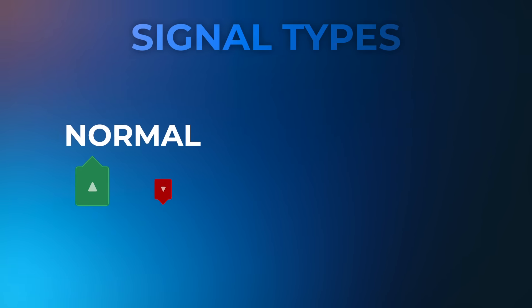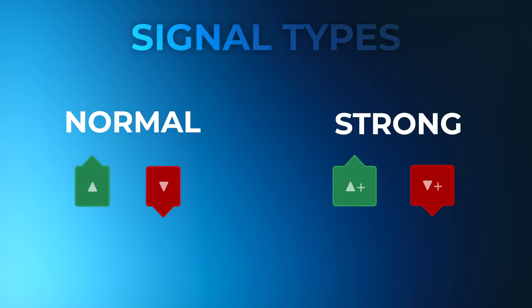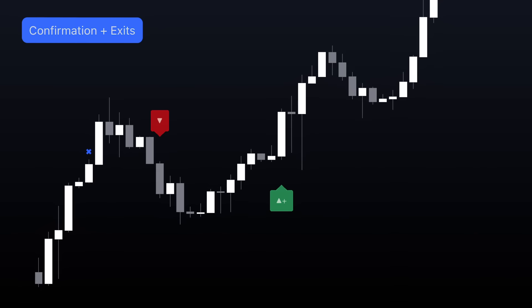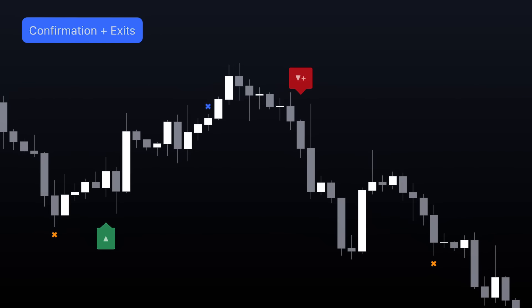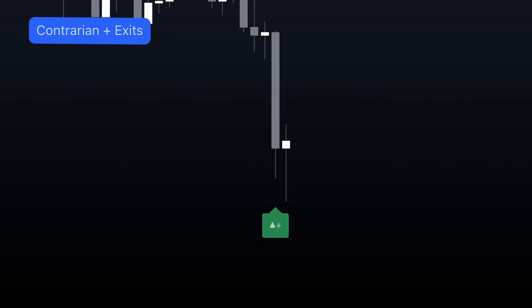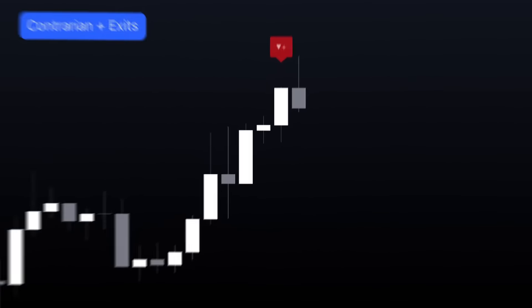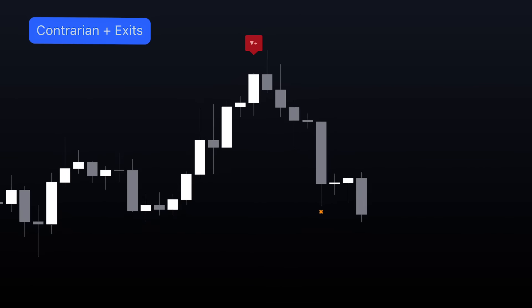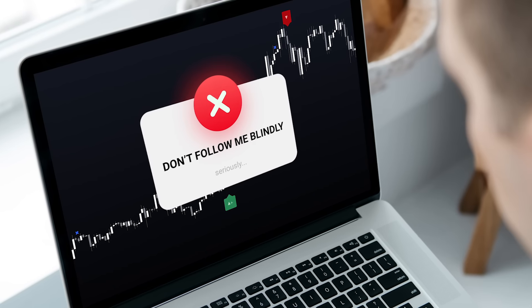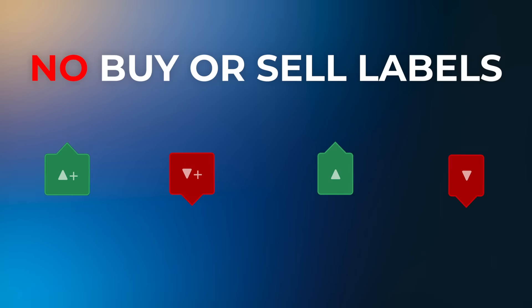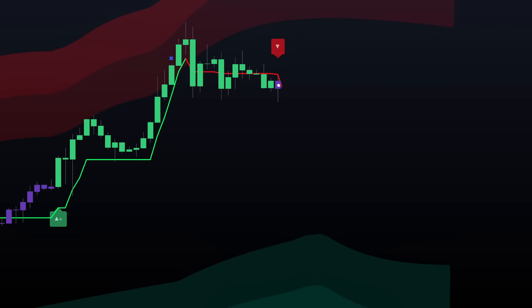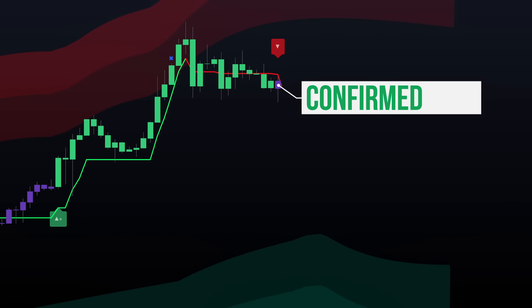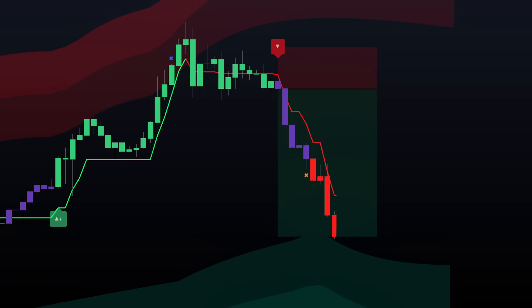Each signal type offers a normal and strong rating. Strong signals are designed to align with the market trend when using confirmation mode, while strong signals within the contrarian mode indicate a high probability of reversal. These signals are not designed to be followed blindly, and as such, there are no explicit buy or sell labels — they should be used alongside your strategy to confirm or invalidate setups.